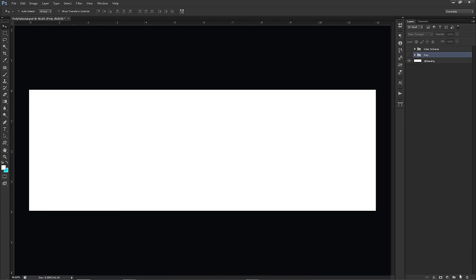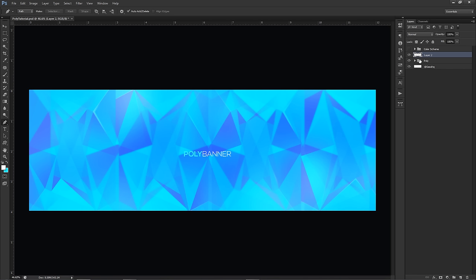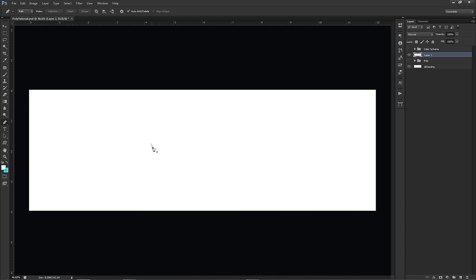Alright, so basically you're going to be making a couple of triangles, focusing on one group at a time rather than filling the entire banner. At the end you're going to have a nice little crystal group, then we'll duplicate it around. This really nice glassy effect is very simple, so let's get going.